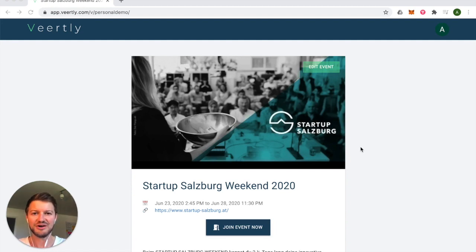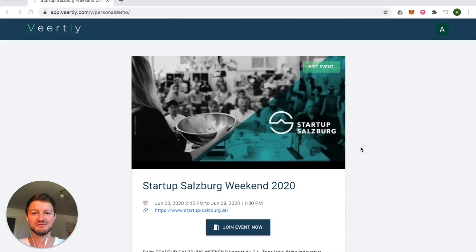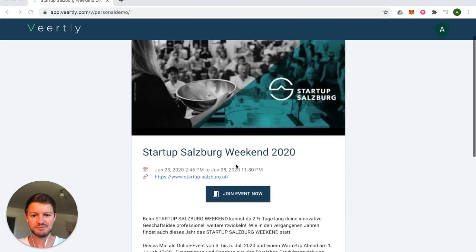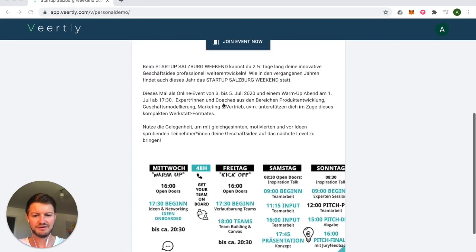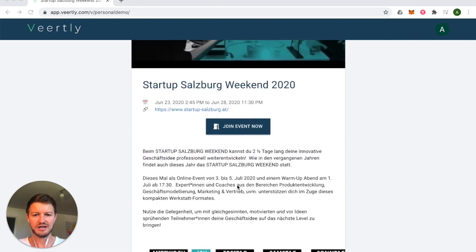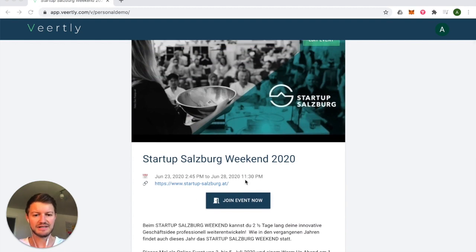Are you organizing an online event and would like to customize your event platform? Check out this video about how you can customize your events on Wordly. I have created this event page for Startup Salzburg Weekend — you can change the banner, profile description, event description, links, and of course the date and time of the event.